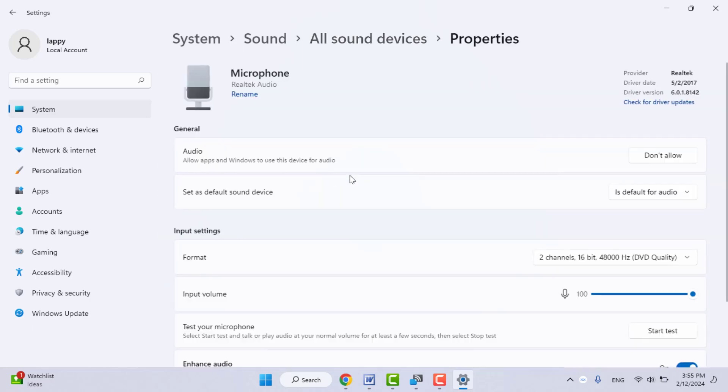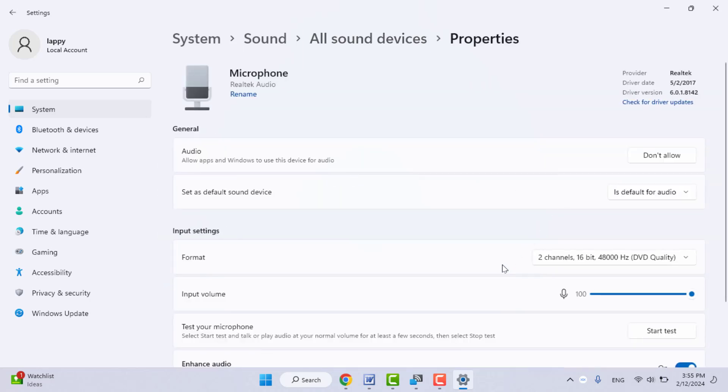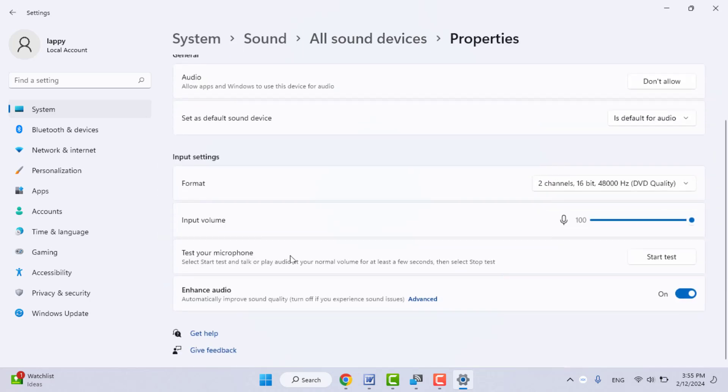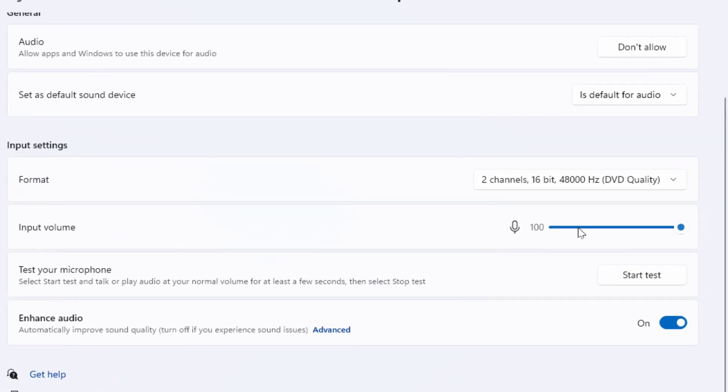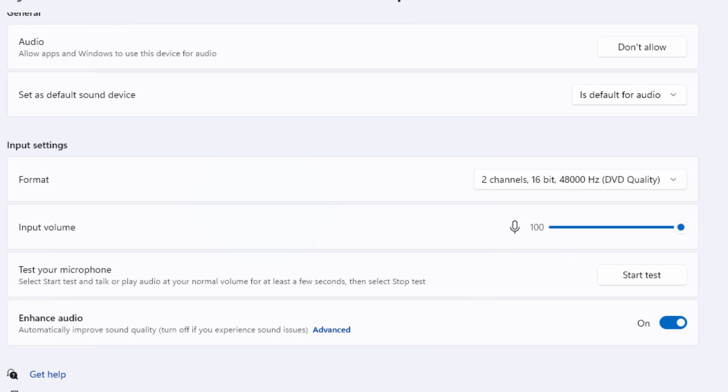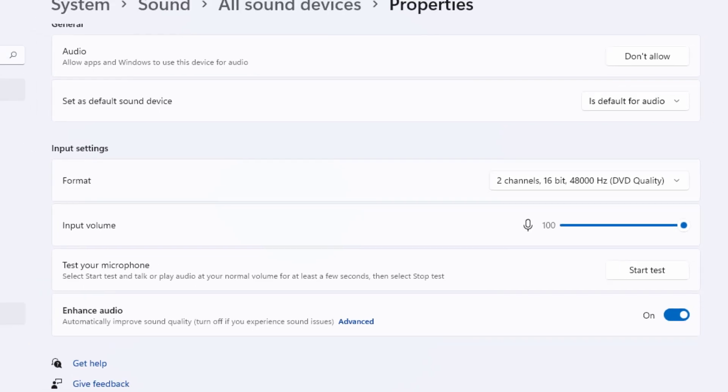If the volume is mute or low, you need to set it to 100 percent. And then one more thing you need to do in the Windows settings: go to Privacy and Security option.